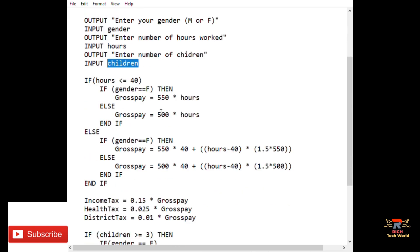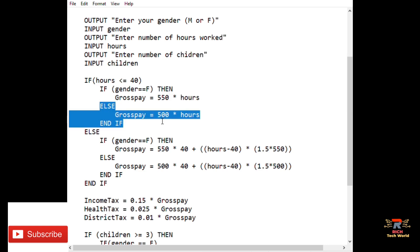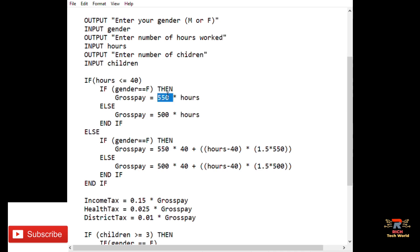Algorithms are logical step-by-step instructions and at certain points need to make decisions based on data received. If the number of hours is less than or equal to 40 and the gender is female, then gross pay equals 550 times hours. If hours are still within 40 but the employee is male, gross pay equals 500 times hours.